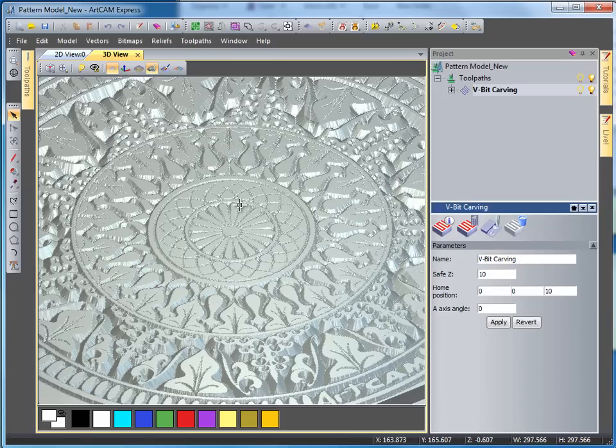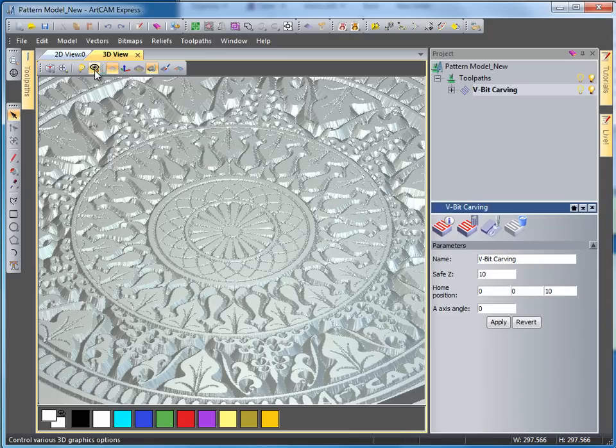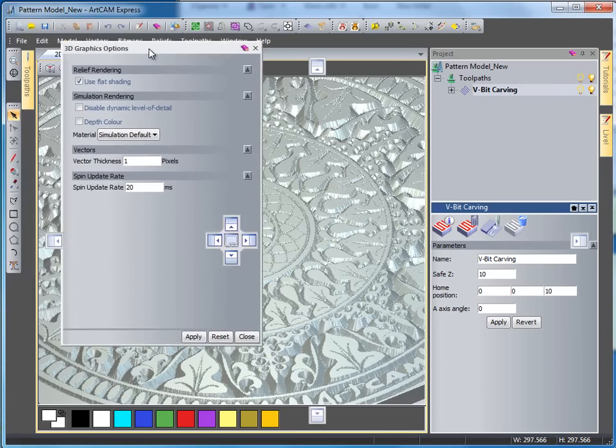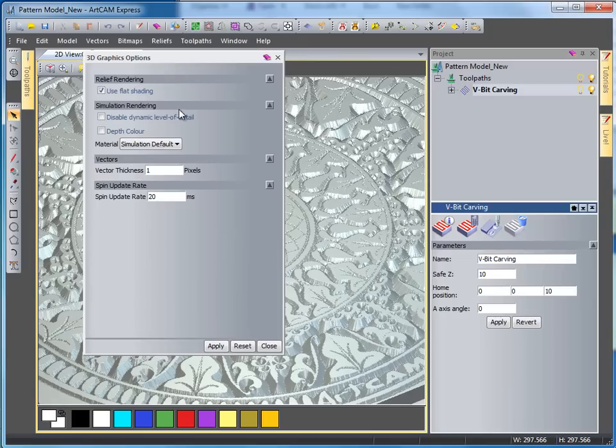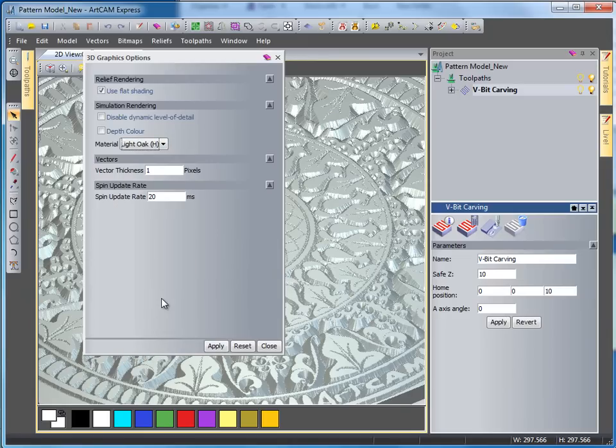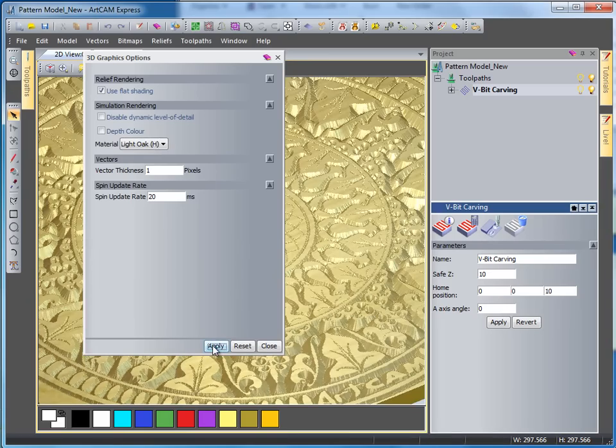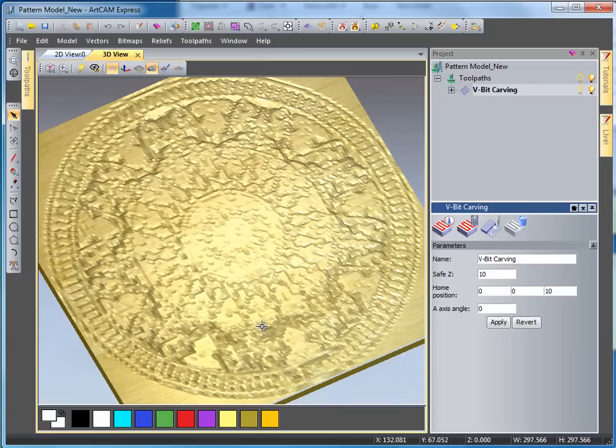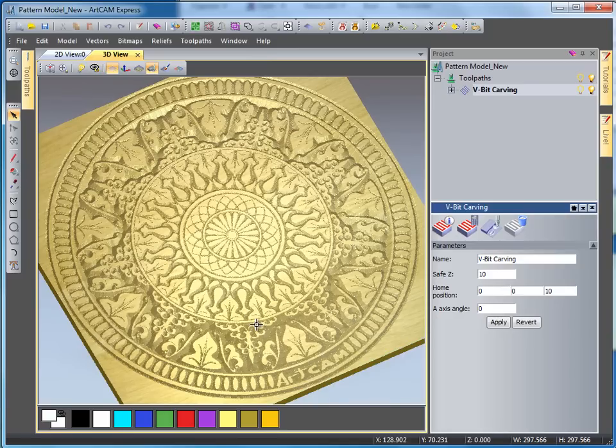If we wanted to change the material to view this out of wood, we could do so by selecting the eye up the top here and change our simulation to a wood color and selecting apply and close. And there we would have a wood effect finished on our model.